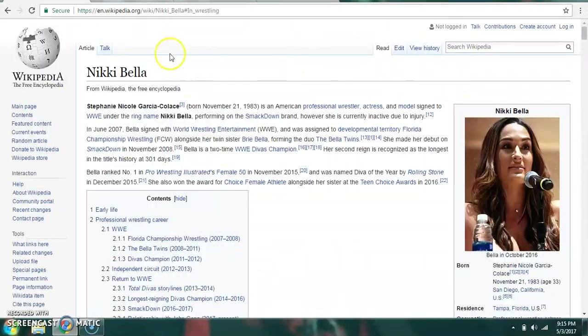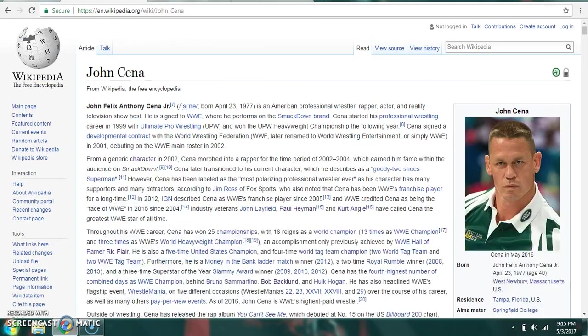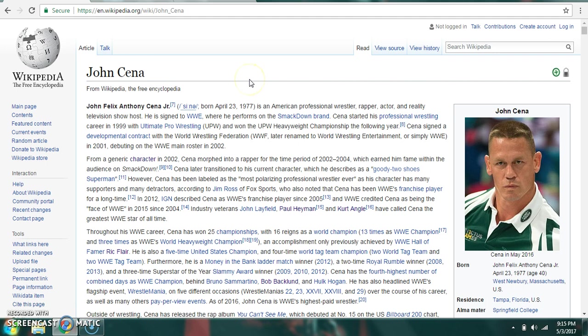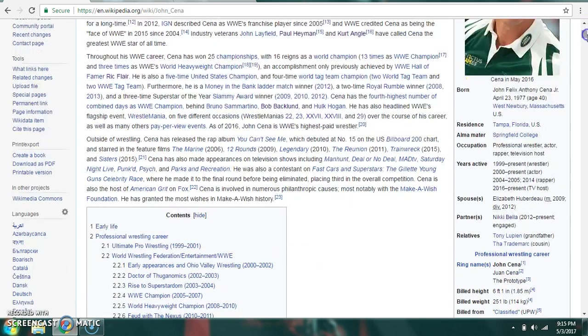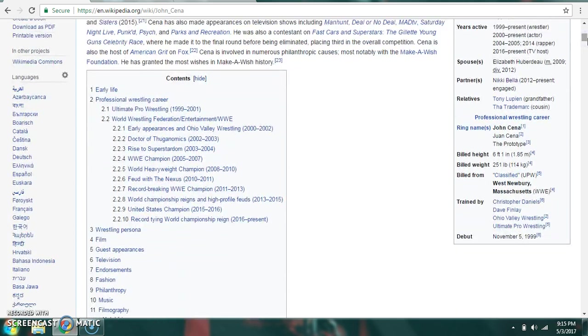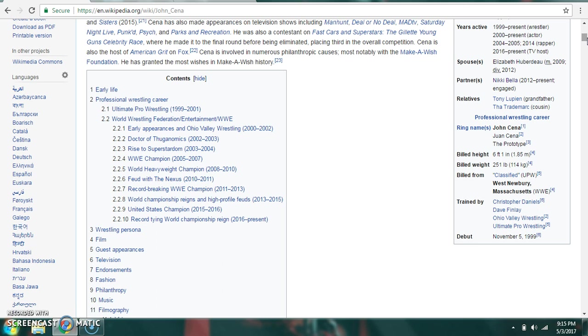Moving on to her fiancé, John Cena. More commonly known as John Felix Anthony Cena Jr., born on April 23rd, 1977. He was born in Tampa, Florida. His ring names are John Cena and the Prototype. 6'1", 251 pounds, billed from West Newbury, Massachusetts, trained by Christopher Daniels, Dave Finlay, Ohio Valley Wrestling, and Ultimate Pro Wrestling. He debuted on November 5th, 1999.